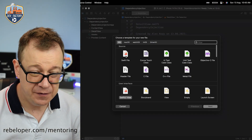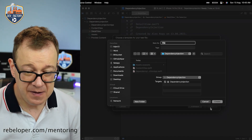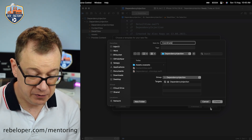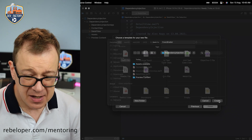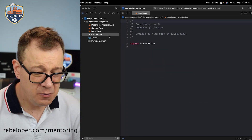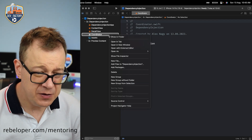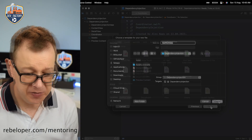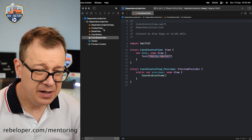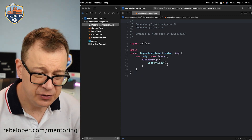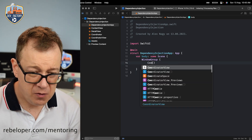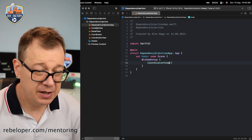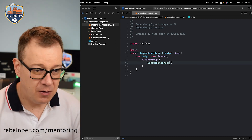Let's go and create a new file. This will be a Swift file, and I'm going to create a coordinator. We are also going to need a coordinator view. So while we are creating these new files, let's create a SwiftUI view. We are going to present the coordinator view as the root of our app.